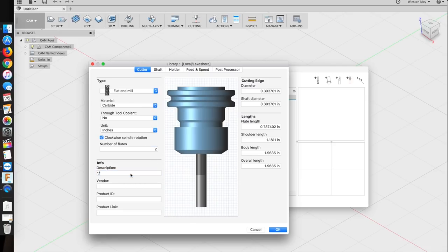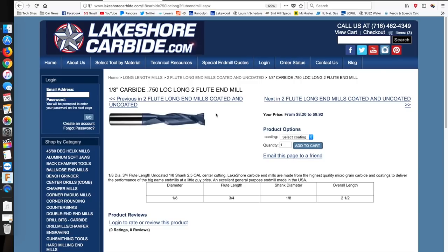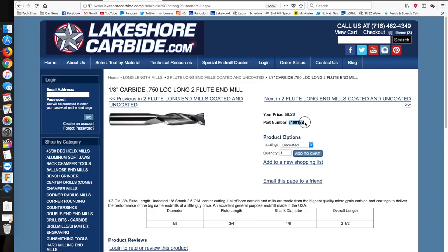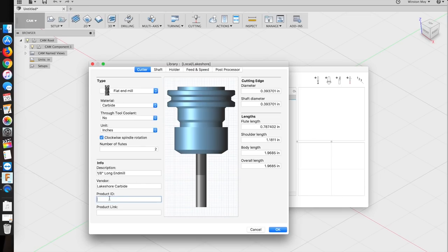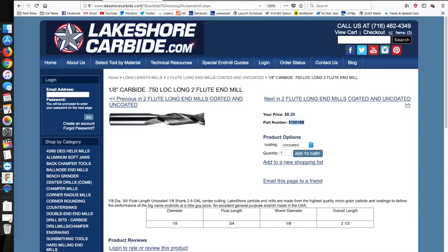The info section is basically optional, but if you break a tool and want to reorder it, or you want to look up recommended feeds and speeds for a material, having the vendor info saved here can be pretty useful.